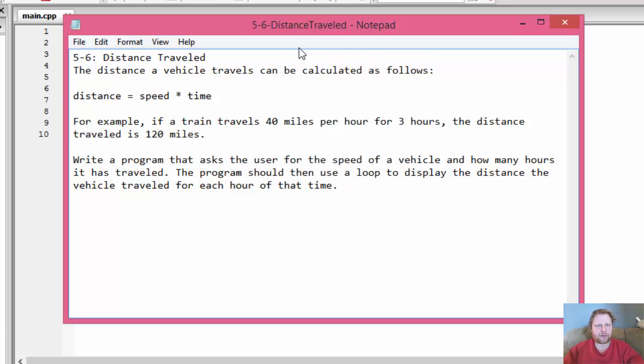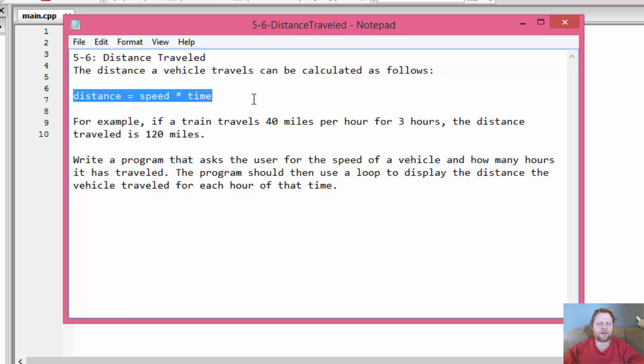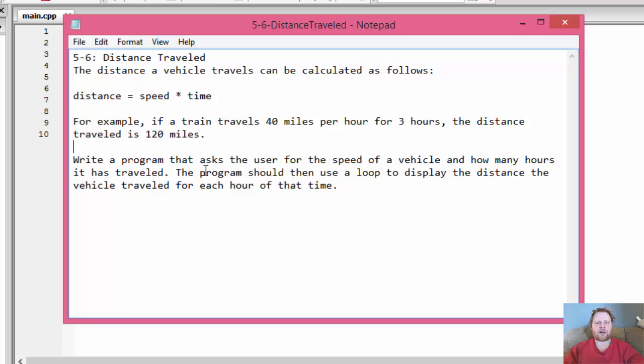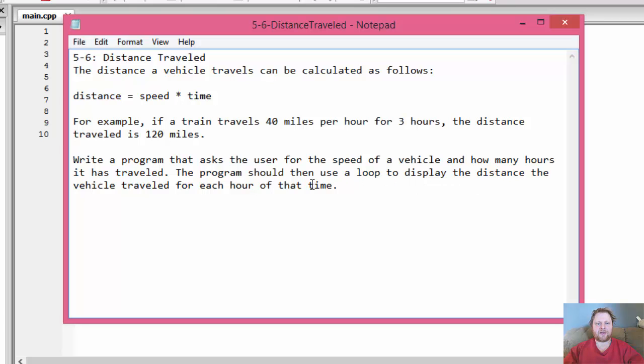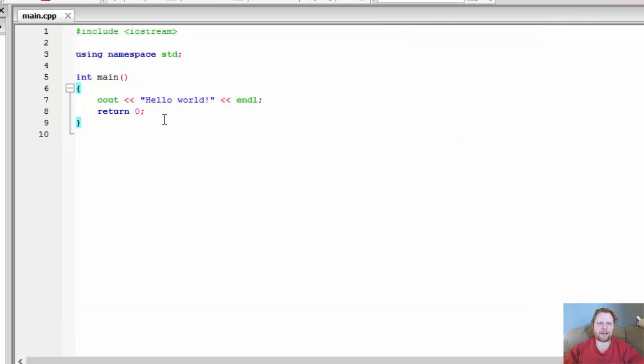Alright, so what do we do? Other than calculating the distance, which we are provided a formula for, we are supposed to write a program that asks the user for the speed of a vehicle and how many hours it has traveled. And then we should use a loop to display the distance the vehicle traveled for each hour of the time. So if user enters, let's say, travel of 3 hours, we'll display how many miles it traveled in 1 hour, in 2 hours and in 3 hours. Alright, let's get to do it.